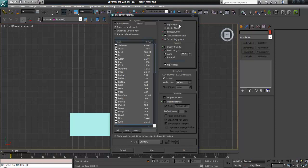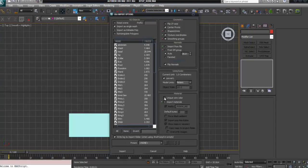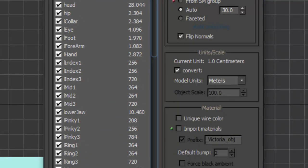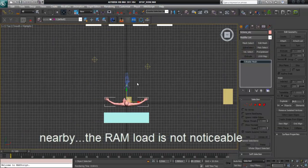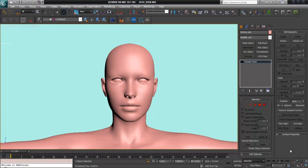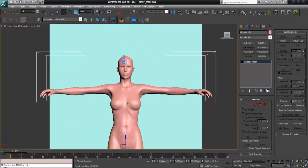When you first open this window, the 'Flip Z Axis' is checked — I have unchecked this. You may also have to change the normals to Auto and check Flip Normals. I've also checked 'Convert to Meters.' Under materials, I don't check anything. Now I import it.